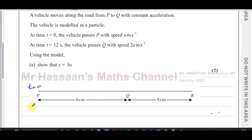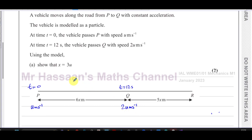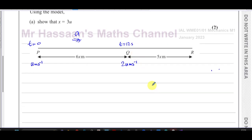The vehicle is modelled as a particle. At time t = 0 the vehicle passes P with a speed of u metres per second. At time t = 12 seconds it passes Q, and its speed is now 2u metres per second. It's moving with constant acceleration. Using the model, show that x equals 3u.